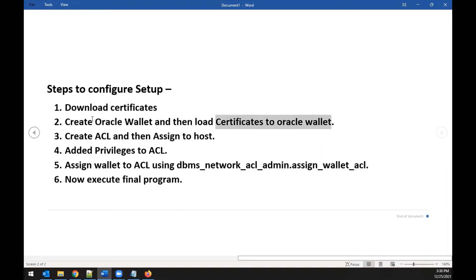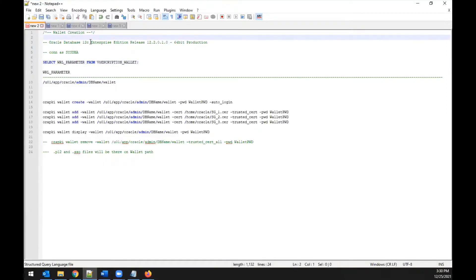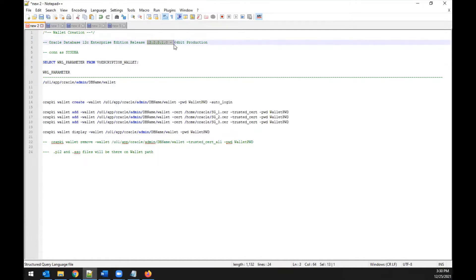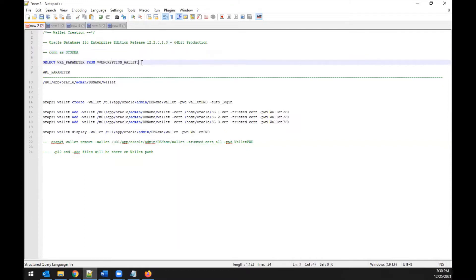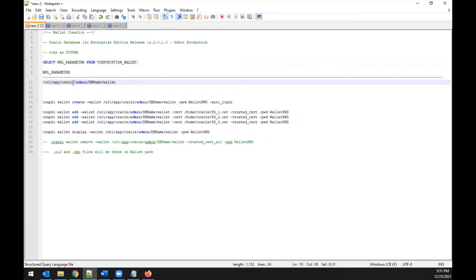For creating the Oracle wallet, we'll use orapki. Connect to your database as SYSDBA. First, check the default wallet location in your DB using the encryption wallet table — the 'WRL_PARAMETER' column gives you the default wallet path. On Linux it will look like: /u01/app/oracle/admin/<db_name>/wallet. If that directory doesn't exist, create it as a simple directory.